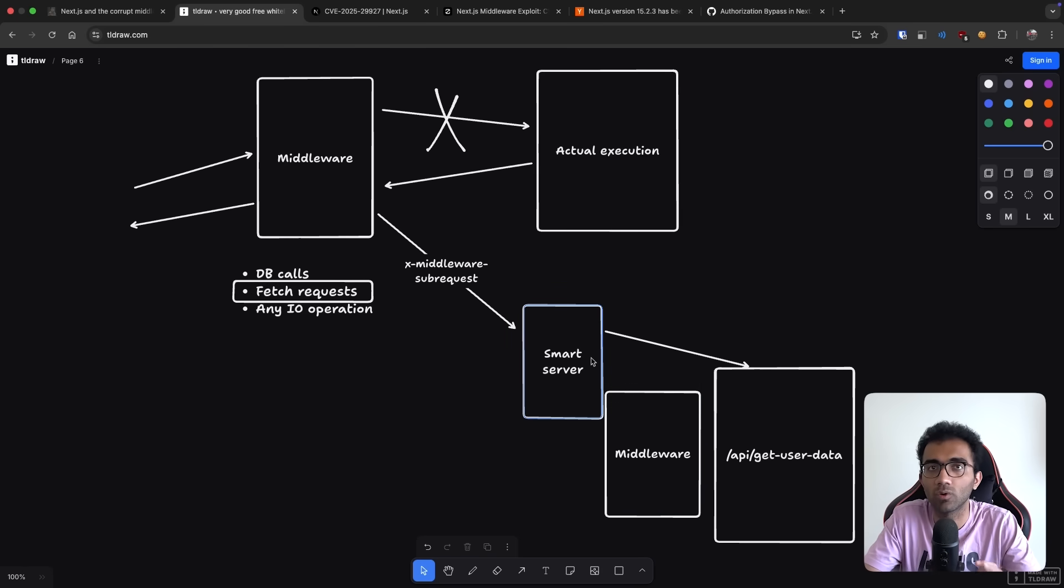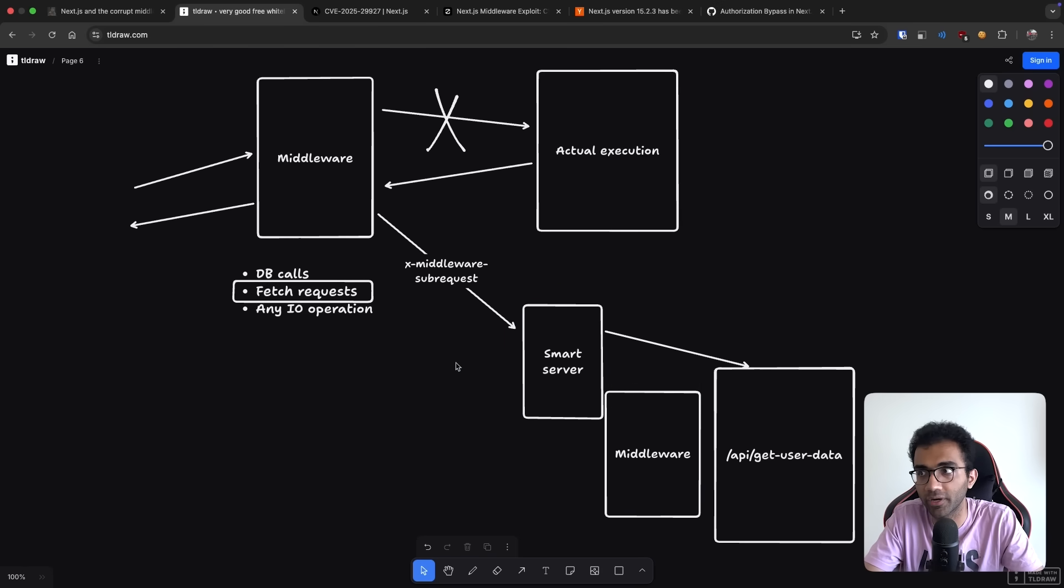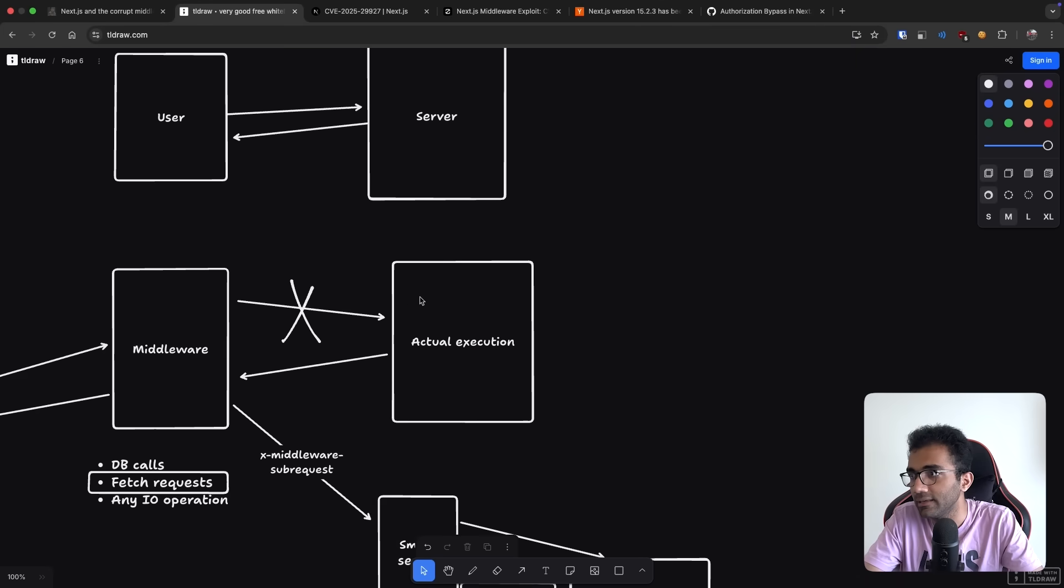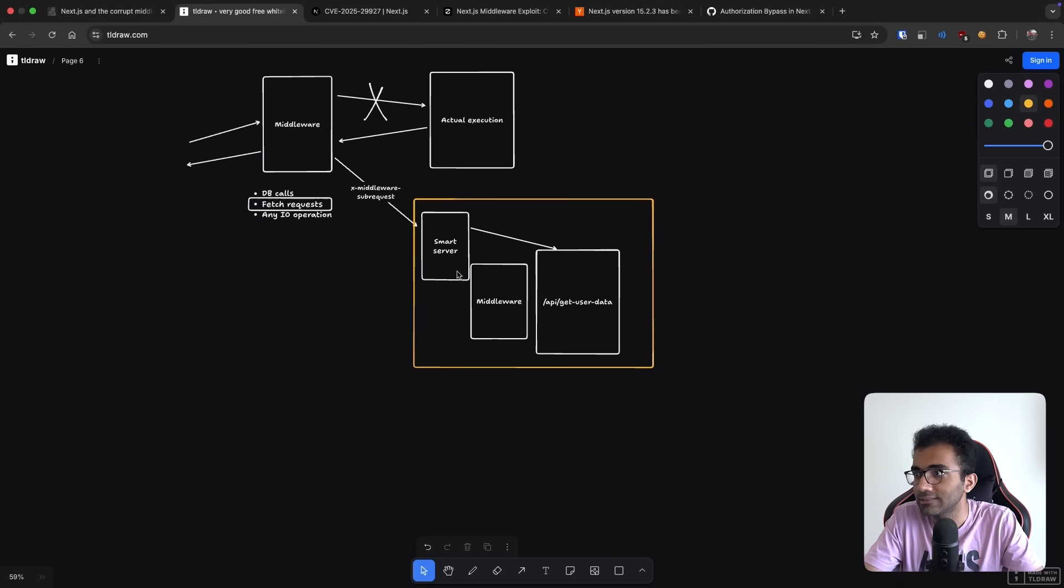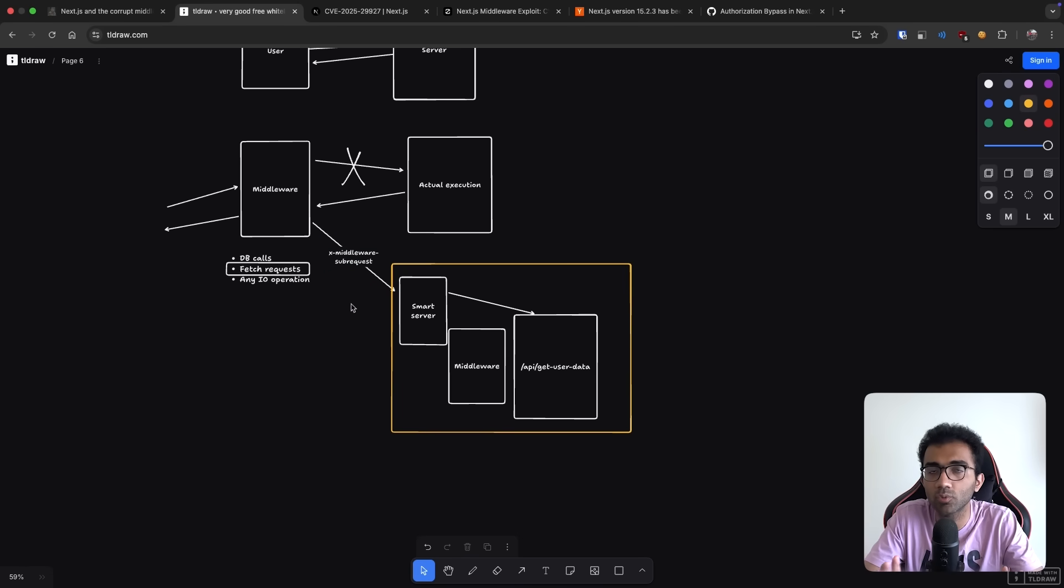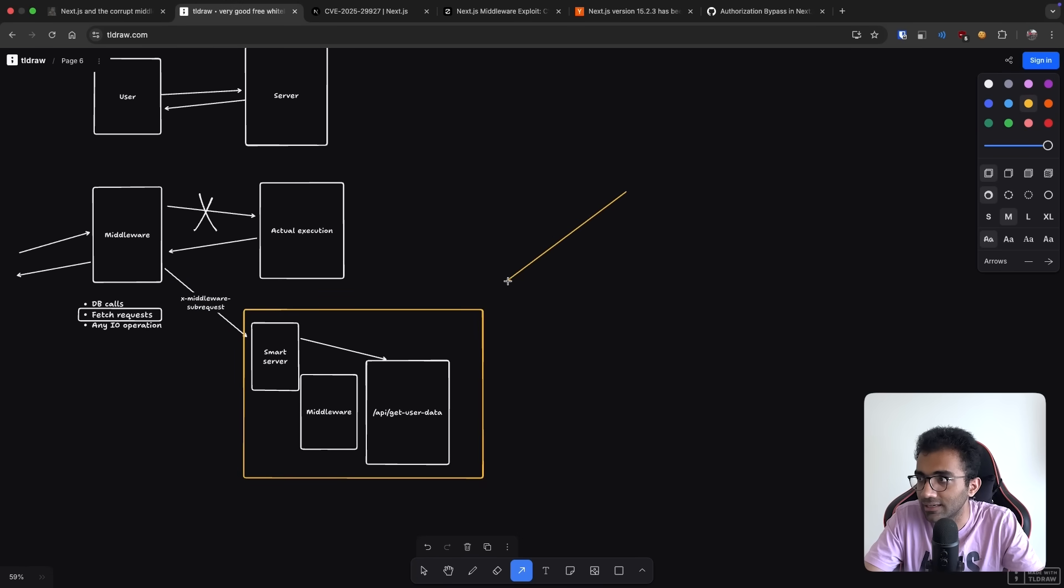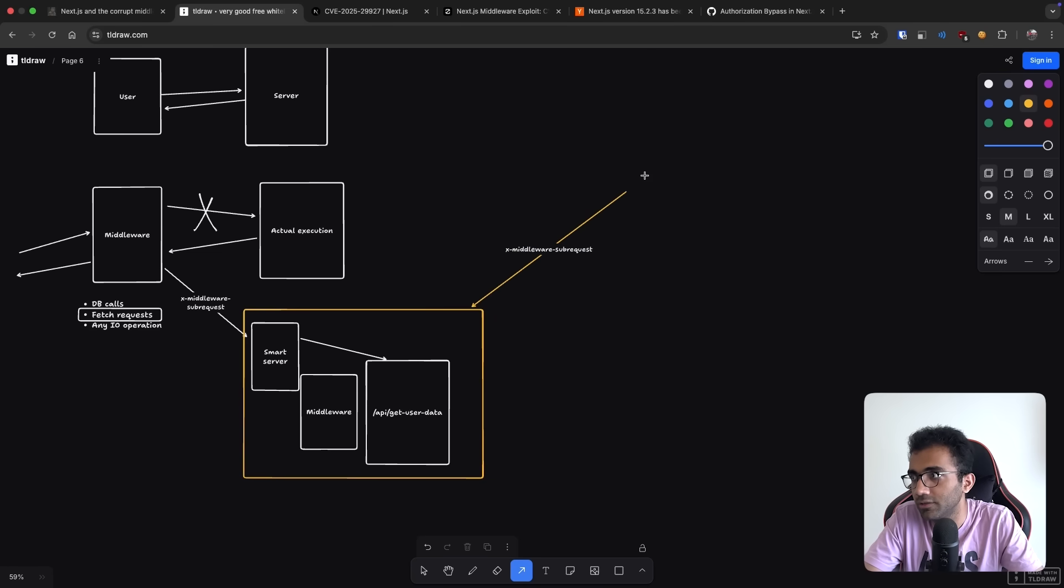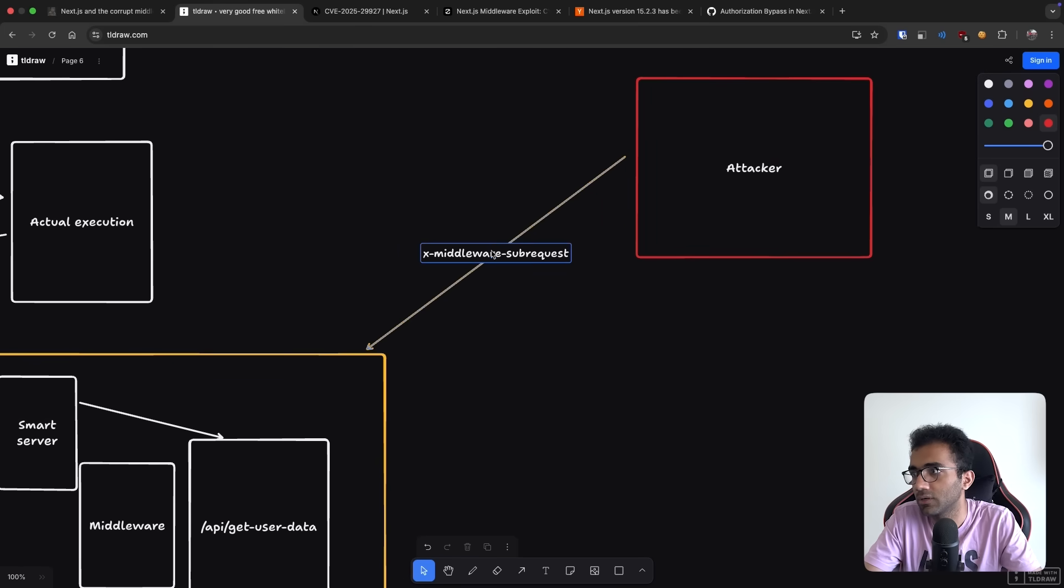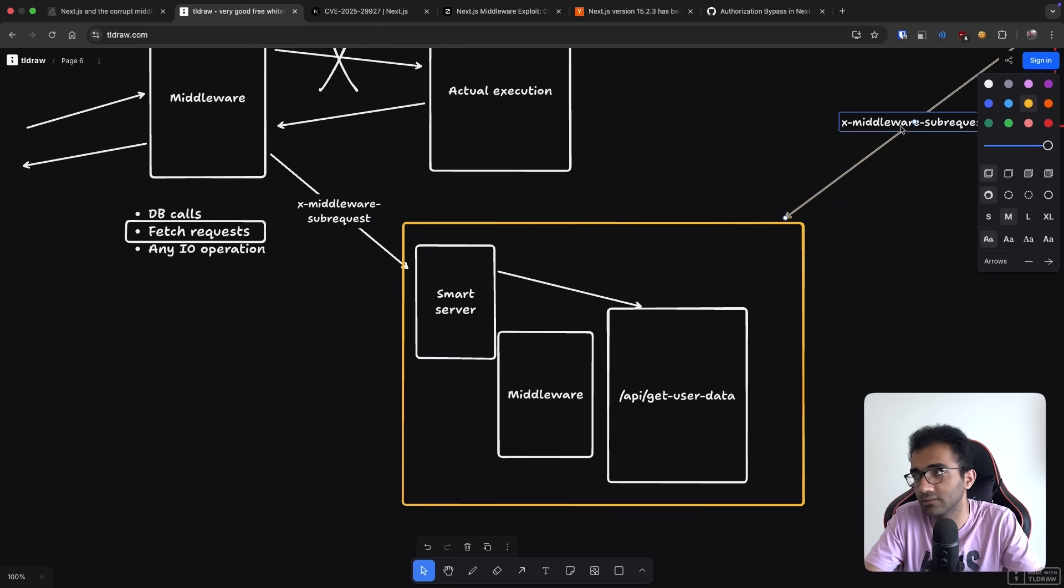This is the core vulnerability. So this x-middleware-subrequest header is completely unprotected. So what you can do technically is in the smart infrastructure, this x-middleware-subrequest is only supposed to come from a trusted source, but you can as an attacker, just send this crafted x-middleware-subrequest as an untrusted thing.